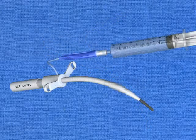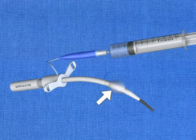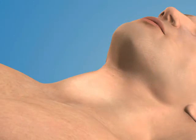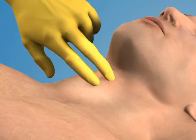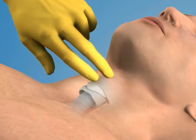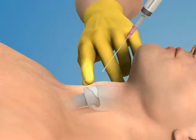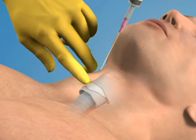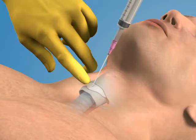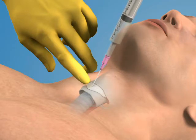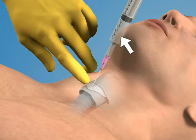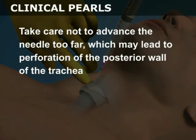Note that the airway catheter has an inflatable cuff, analogous to those found on endotracheal tubes. First, locate the cricothyroid membrane using your non-dominant hand. Remember, the membrane lies inferior to the prominent thyroid cartilage. Direct the over-the-needle catheter and syringe assembly in a caudal fashion and pierce the cricothyroid membrane at an angle 45 degrees relative to the skin surface. Pull back on the plunger during advancement. Entrance into the trachea will be heralded by a return of air into the syringe. Take care not to advance the needle too far, which may lead to perforation of the posterior wall of the trachea.